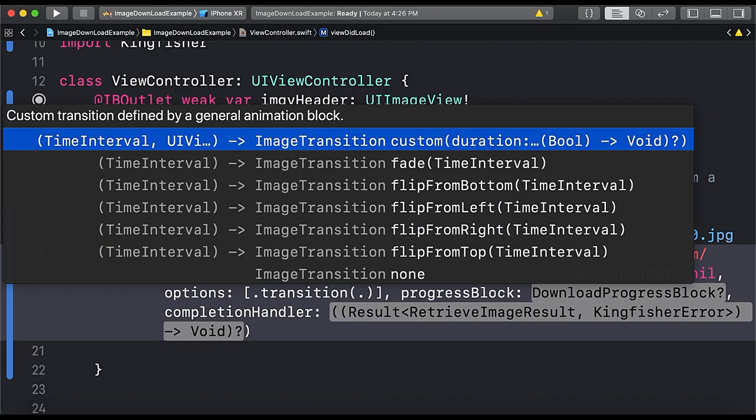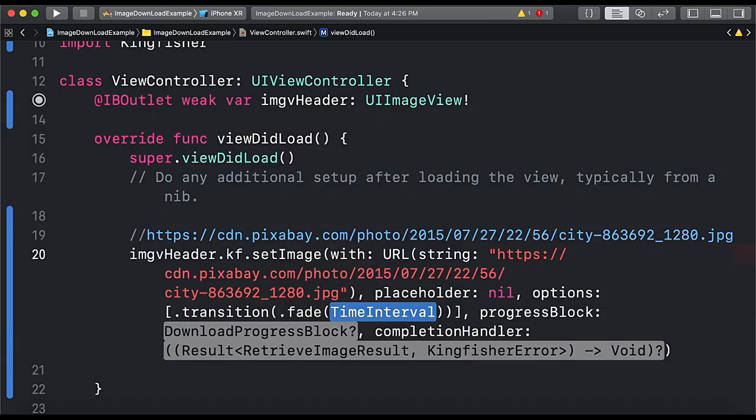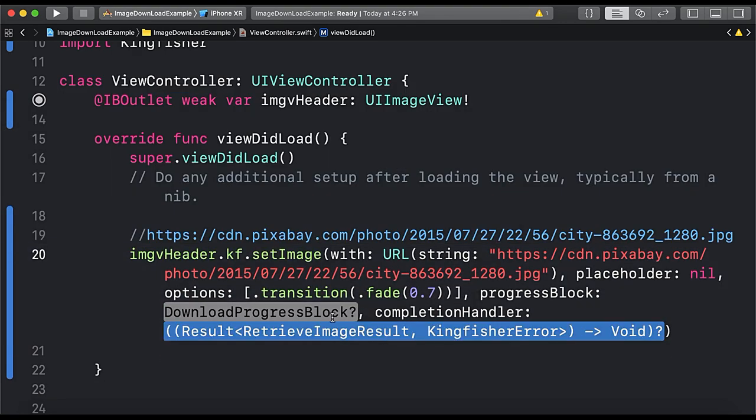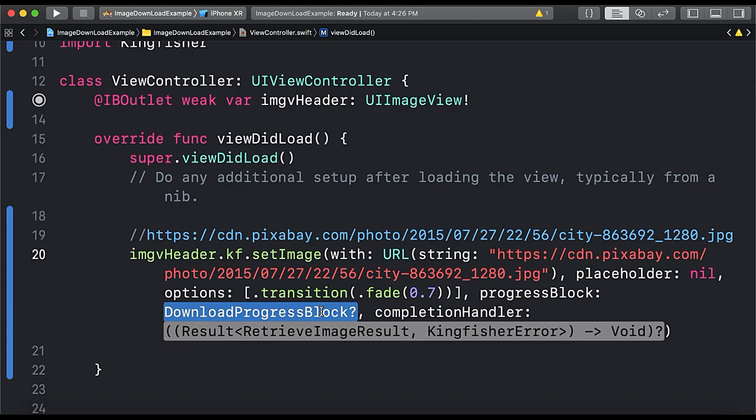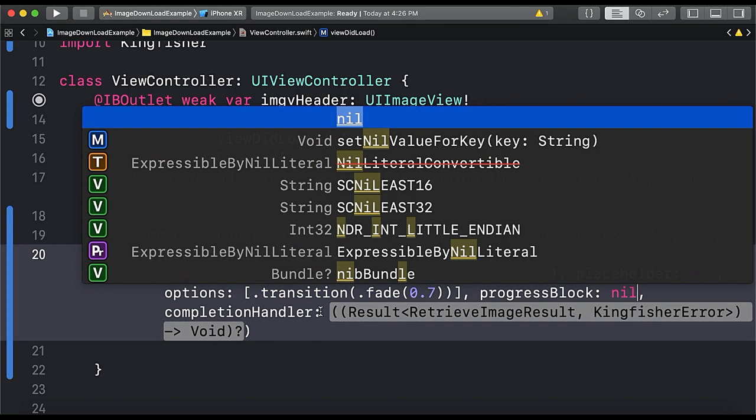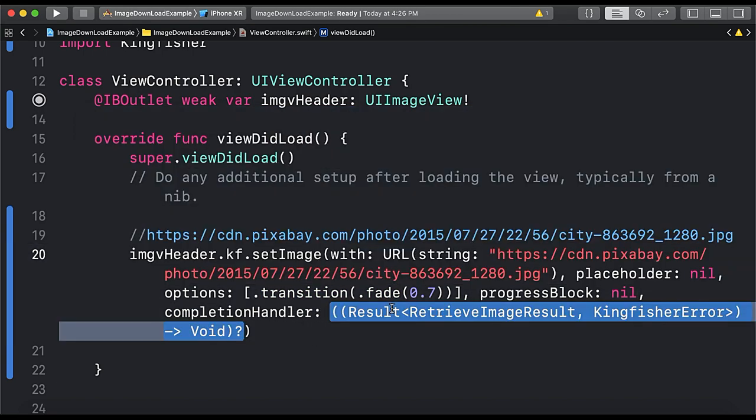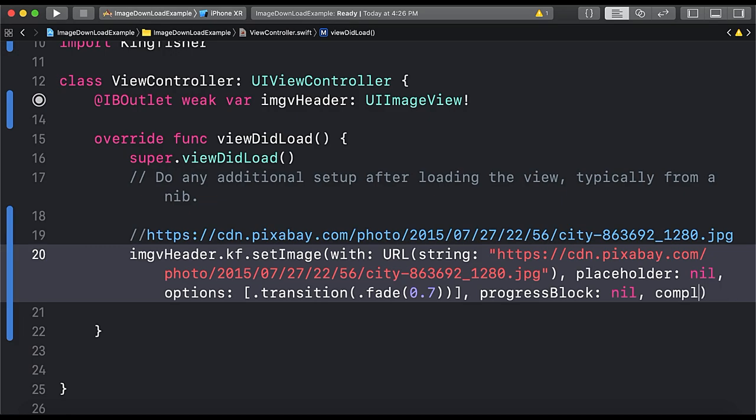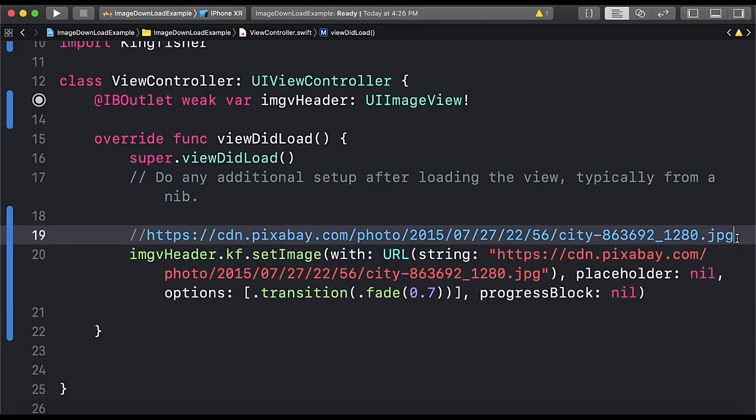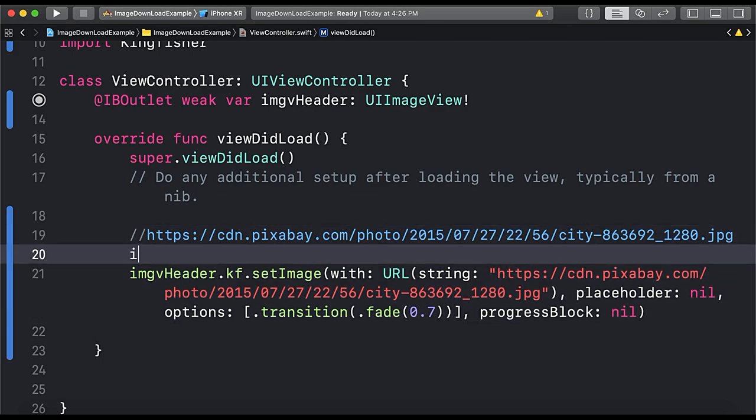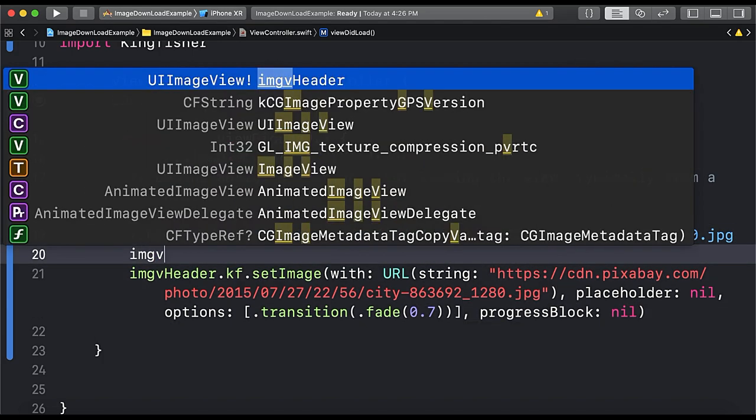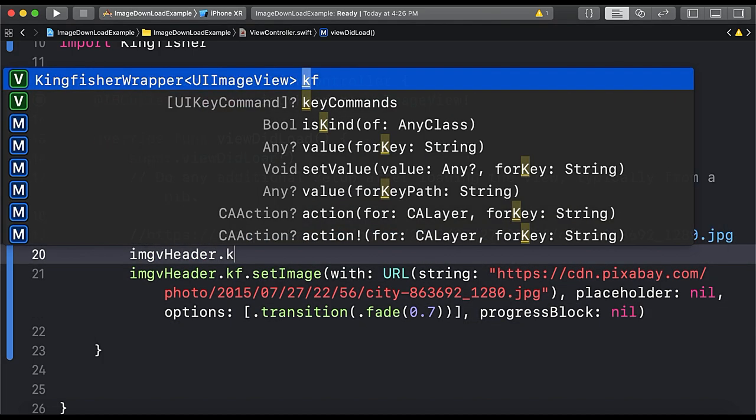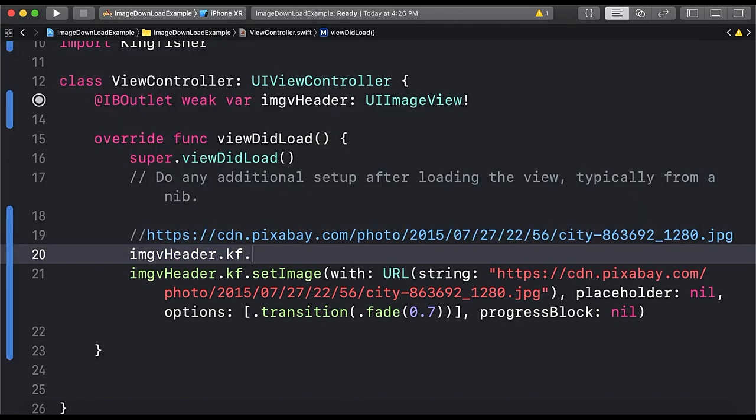Progress block we don't need it so we will pass nil. And also we don't need this so we will make it this. And now if we want to show indicator then we can give indicator also. .kf.indicatorType equals to .activity.